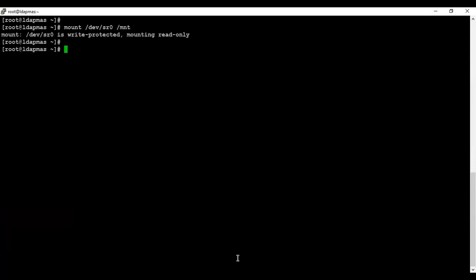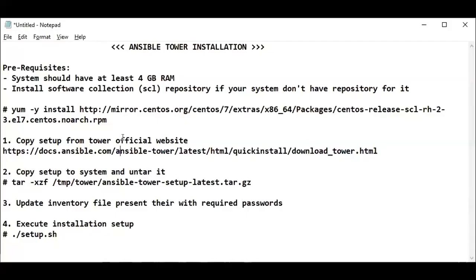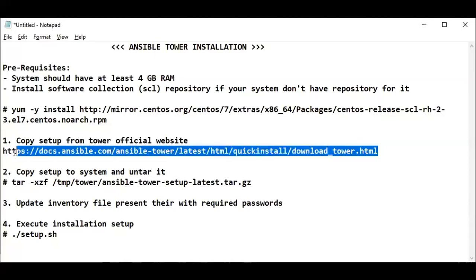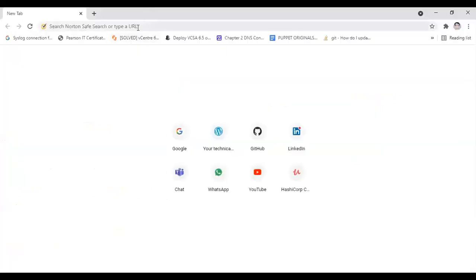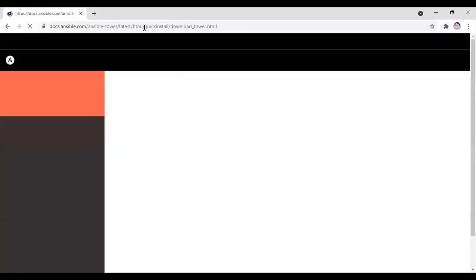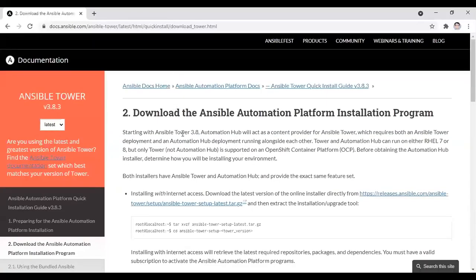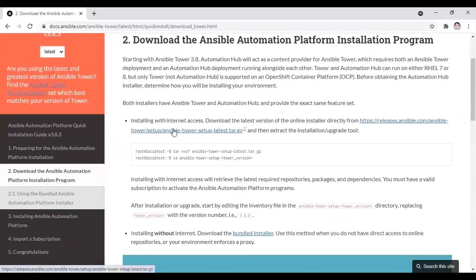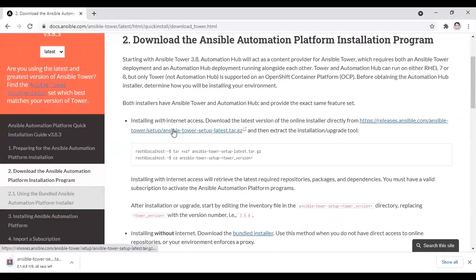Now moving to the Ansible Tower package, which you can easily get from the website. The link is provided — go to any browser and download the package from there. You can see the package name is underlined and the steps are also given on how to do that. Meantime while it's downloading, I have already copied the package to my system.